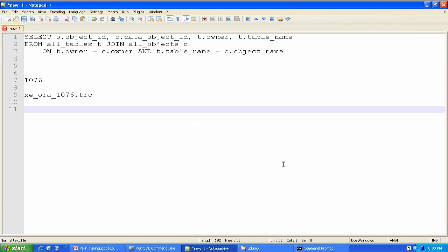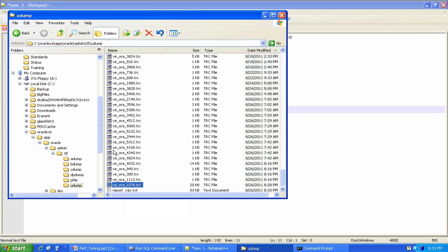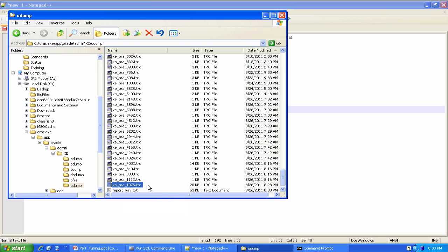If it has worked in, there we go. So in my udump, I end up with report.txt.